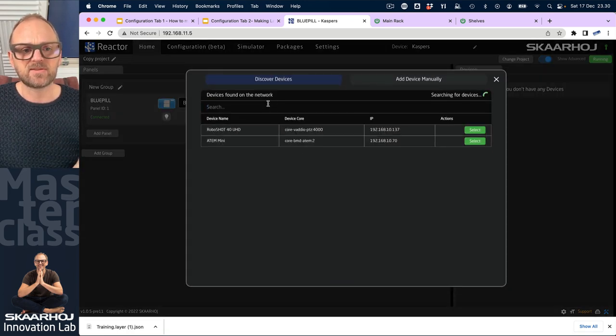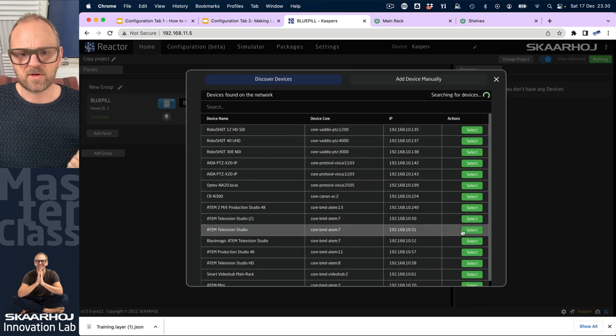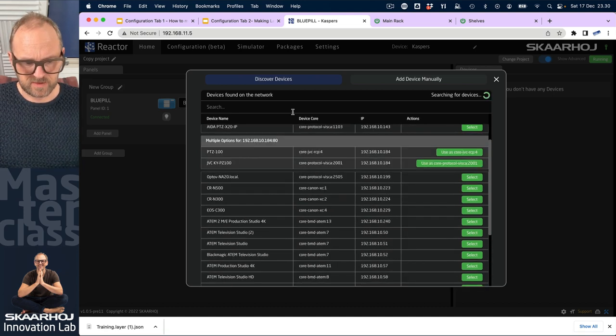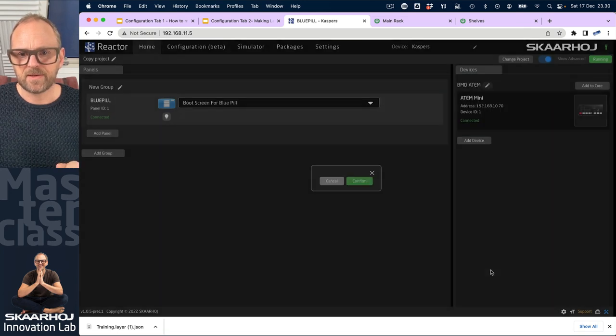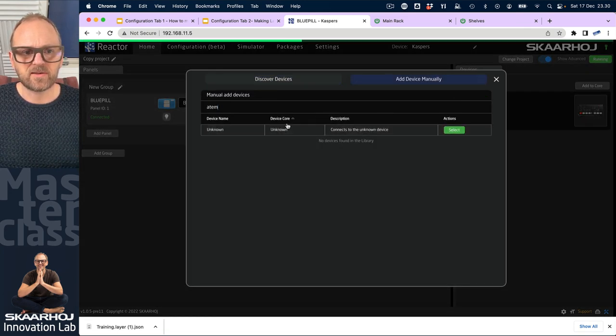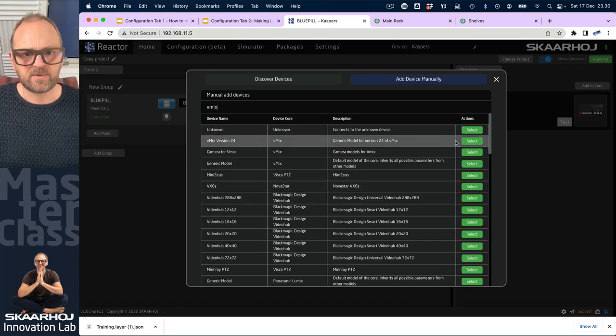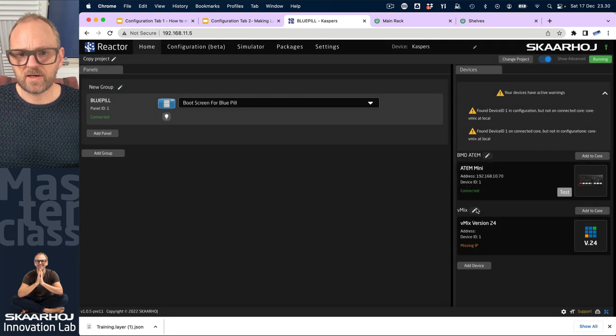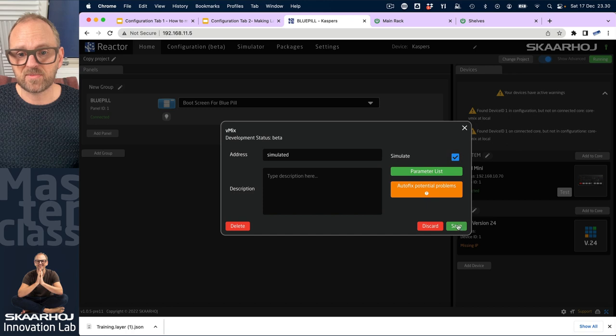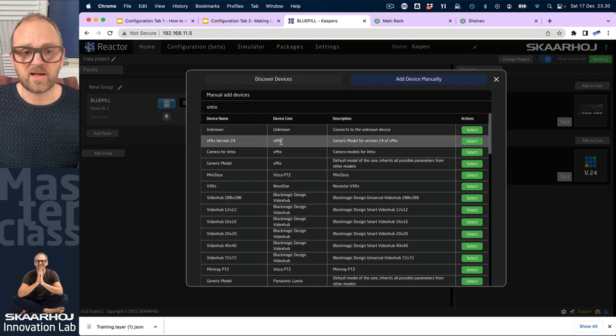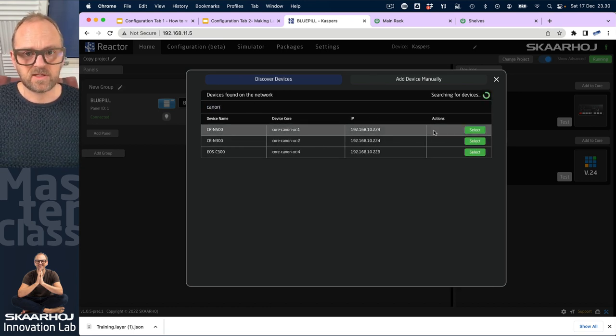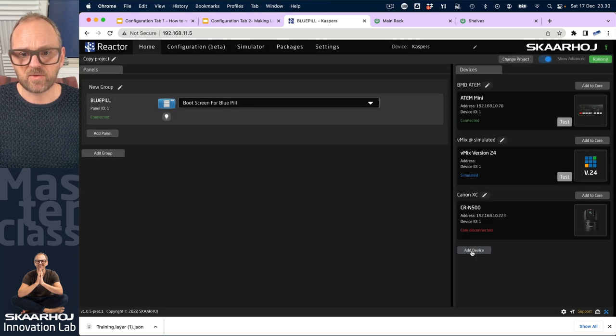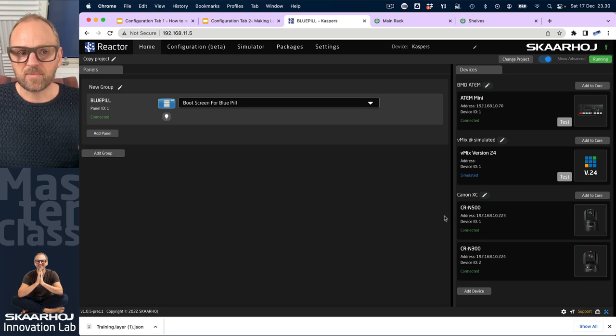Maybe we'll just add the ATEM switch actually, because then we can at least see that we have the ATEM mini that we just had. We'll just add this. We'll also find vMix and just pick this one. I previously put it into simulation mode - you do that by clicking here, press simulate, and then it's in simulation. Then finally I can add a few cameras if we want to go all the way.